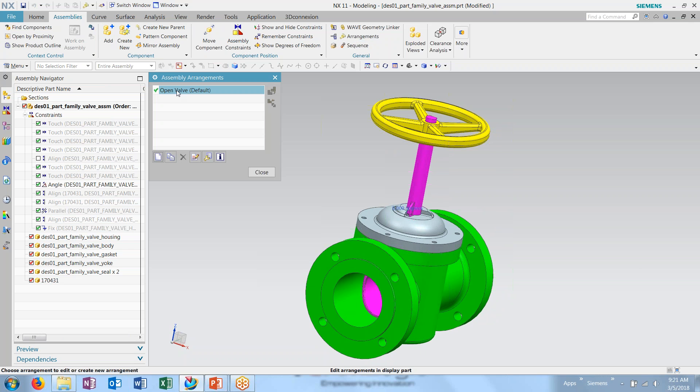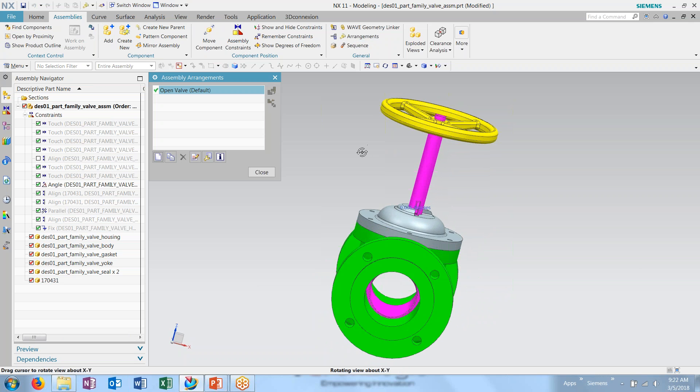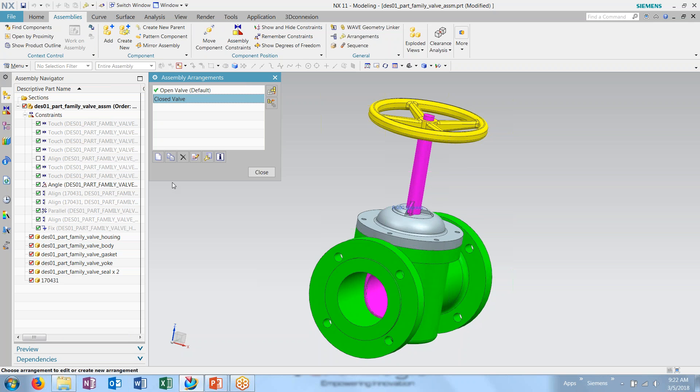I can do so easily with the arrangements tool. Here we currently have only one arrangement, our open valve. So I want to create a new arrangement. This one I'm going to call closed valve. And I'm going to make it my active arrangement.